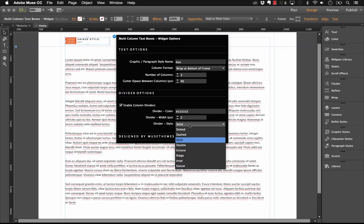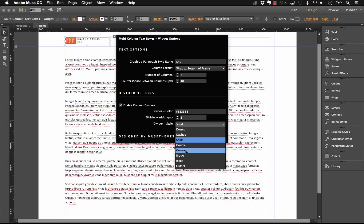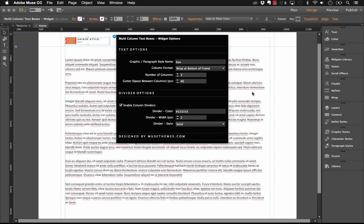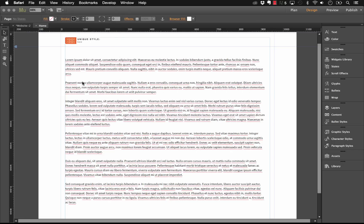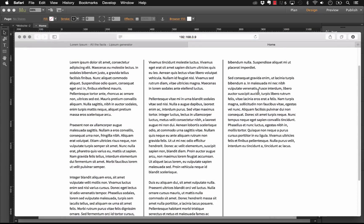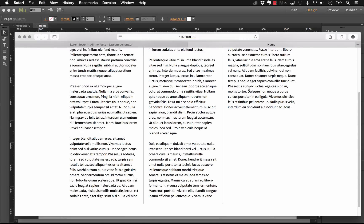And we have a divider style, so in this drop-down we can do something like a dotted or dashed divider, we can do a double line. Let's just set this at solid for now, and let's give this a preview and see how it looks. So now you can see that we have these nice lines between our columns. Muse automatically puts them in for us.